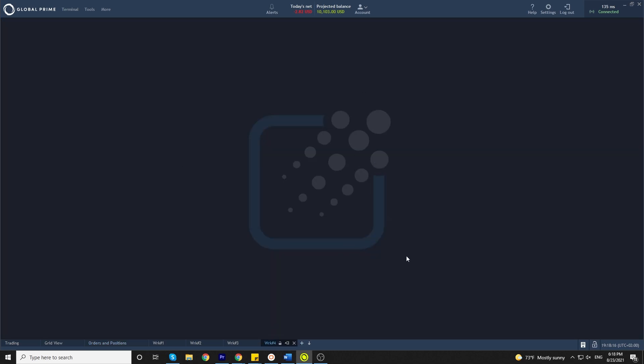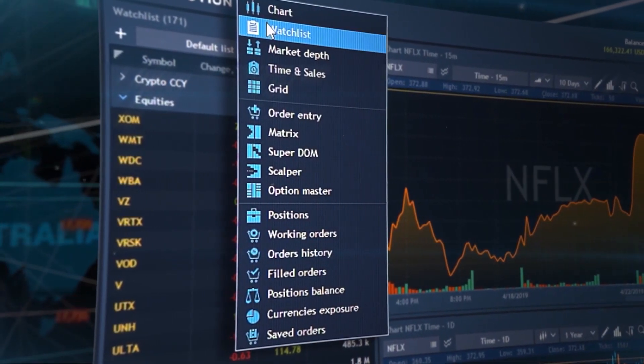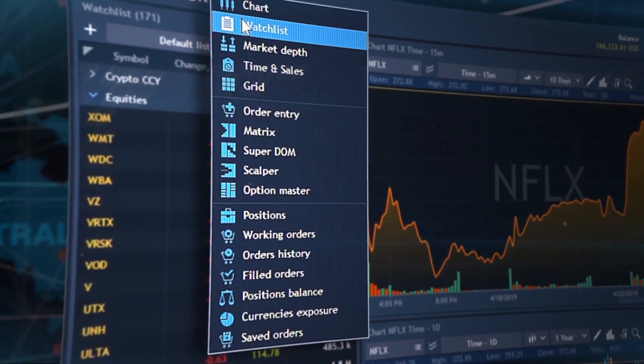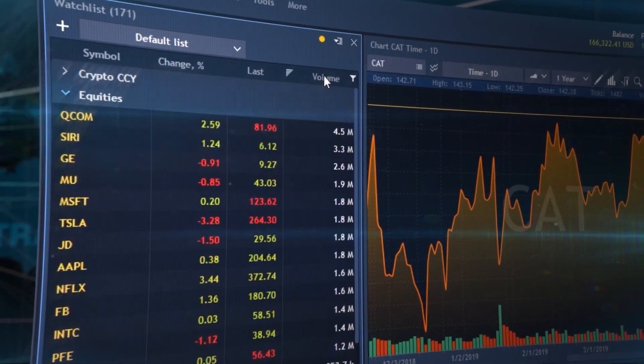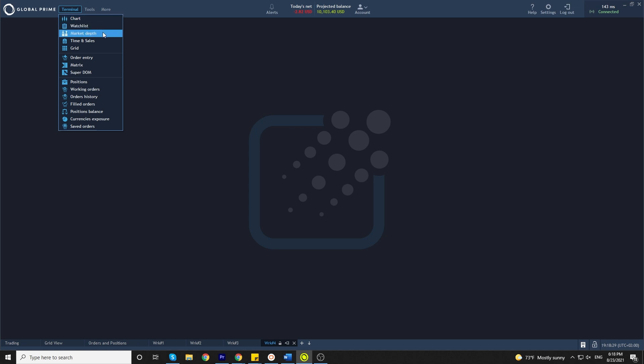Once you have created your own workspace, in the top left corner you will find the terminal tab and there you can choose what you want to put on your workspace. You can put either charts, watch lists, market depth, time and sales, grid, or plenty others.